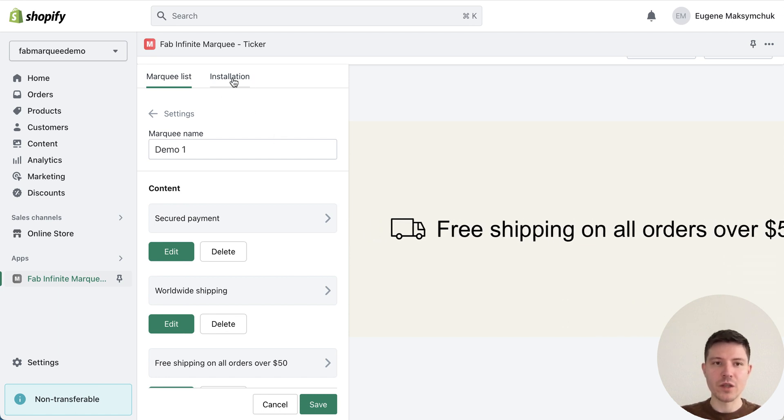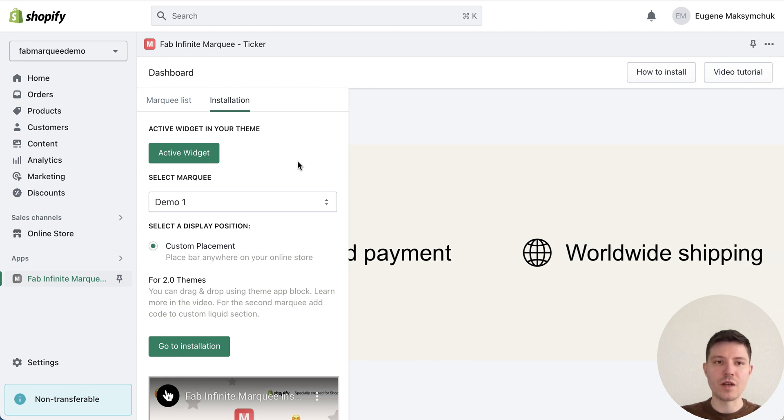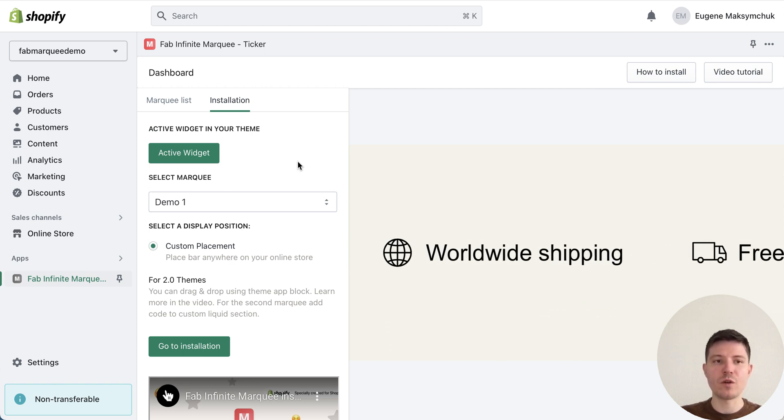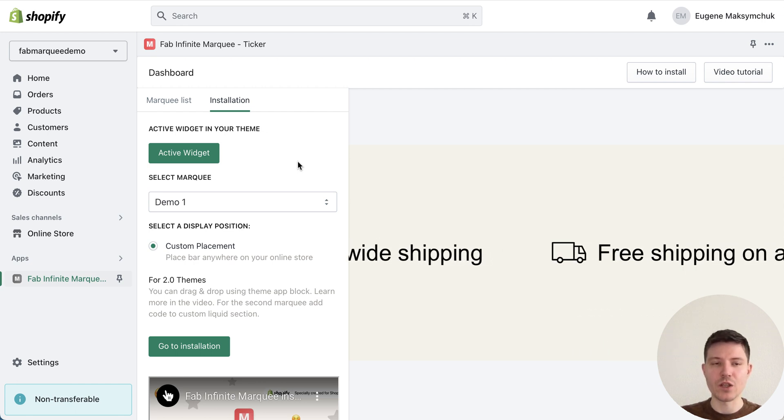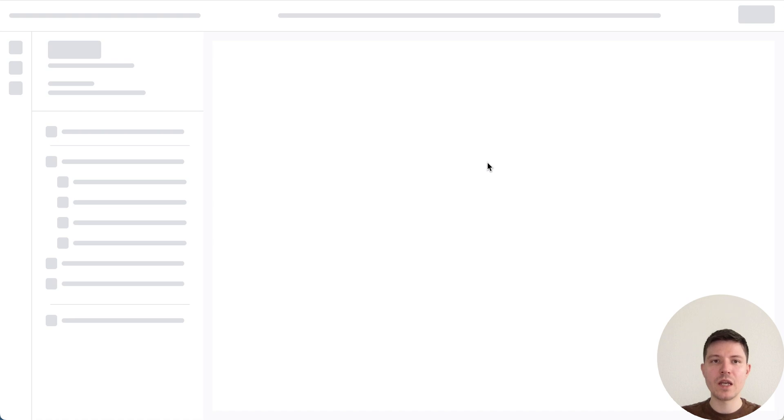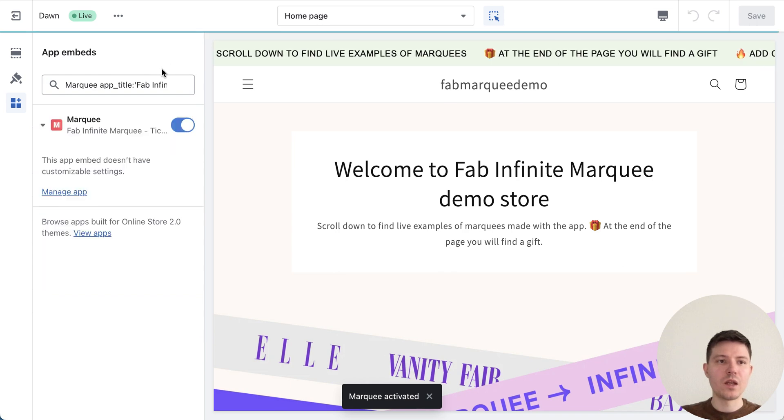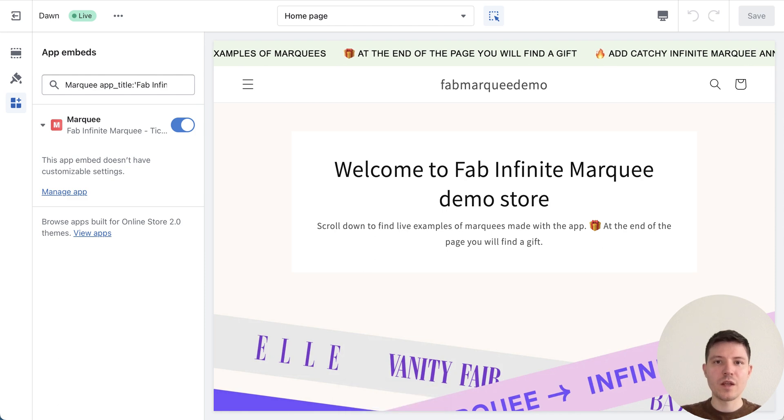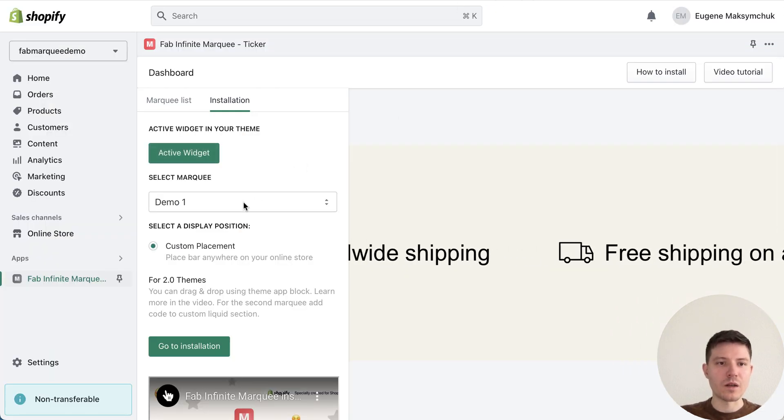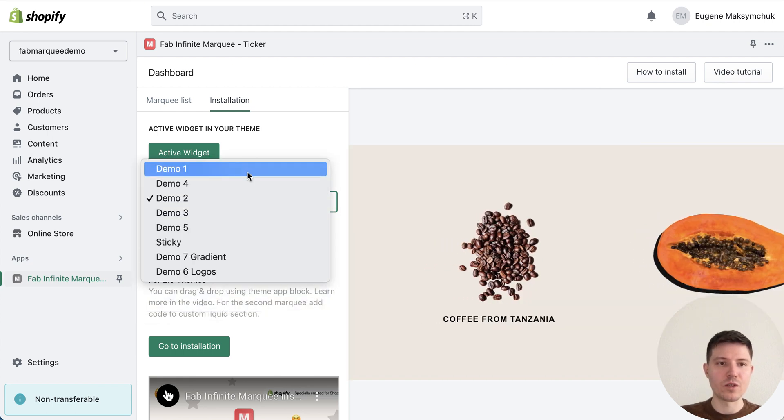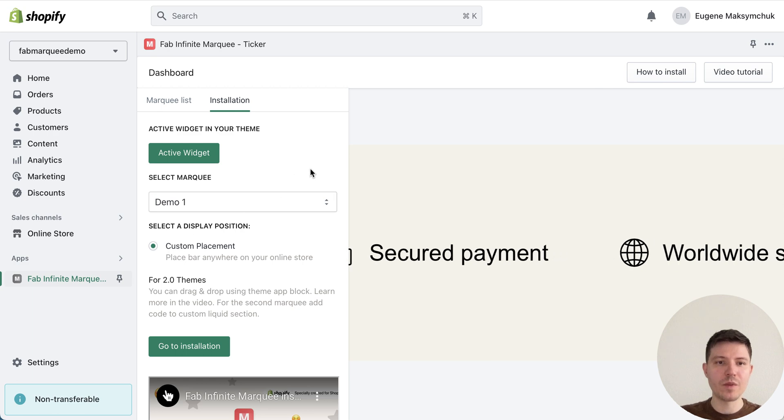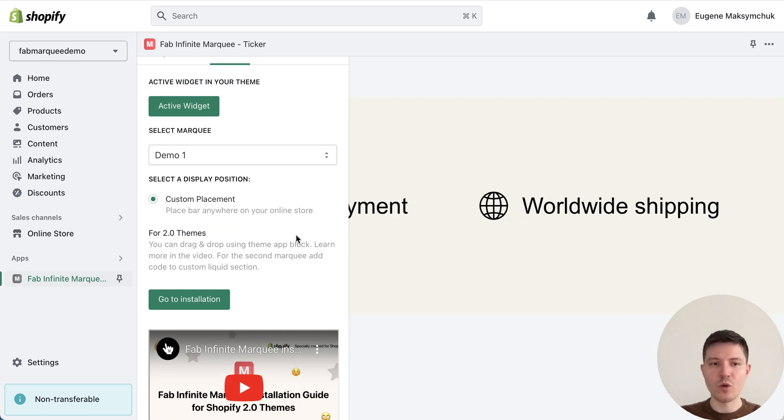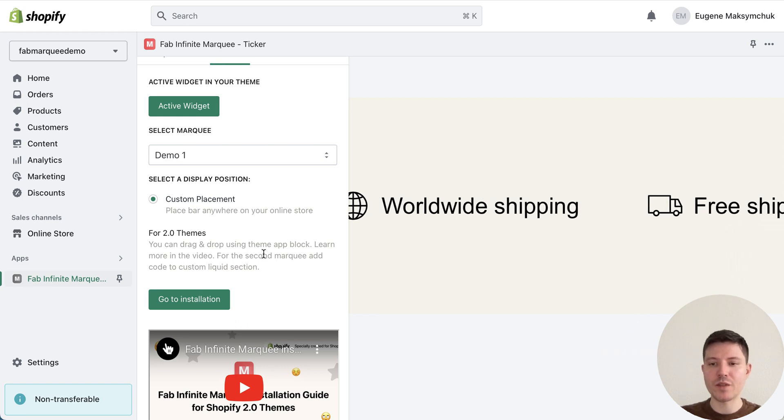Now we need to install our marquee to the Shopify theme. We need to go to installation tab. When you just installed the app first time, you need at first to activate the widget of the application. Just press activate widget button and you will automatically redirect to your theme settings, and you need to make sure that your marquee app is turned on and press save.